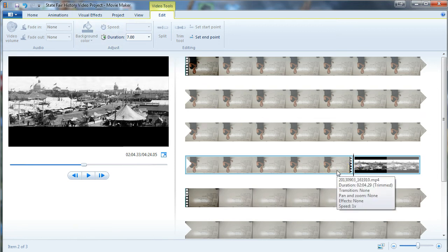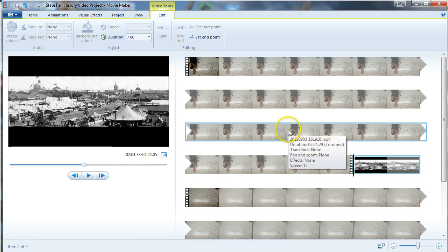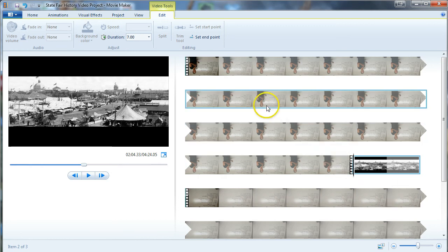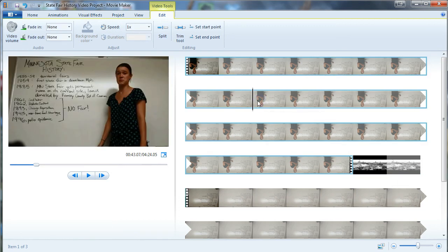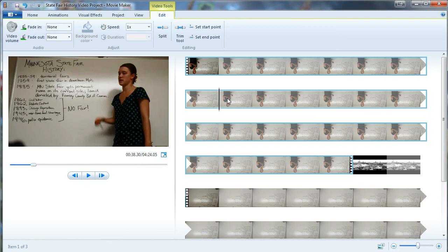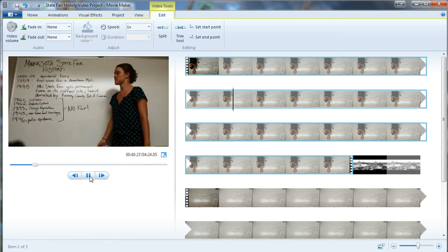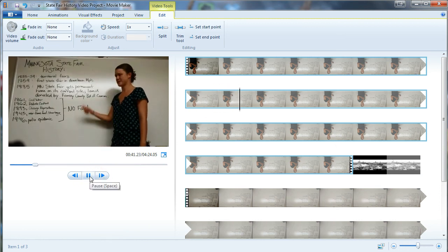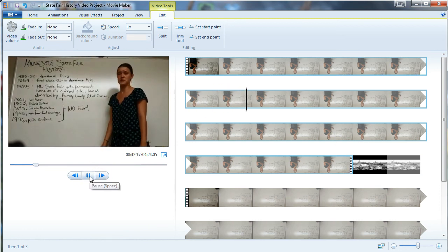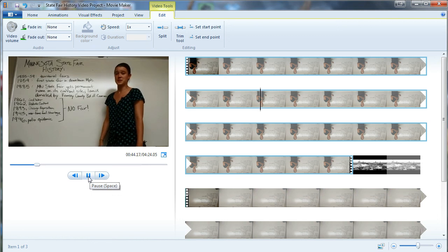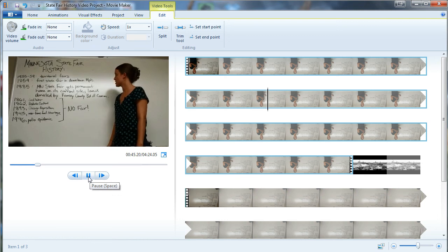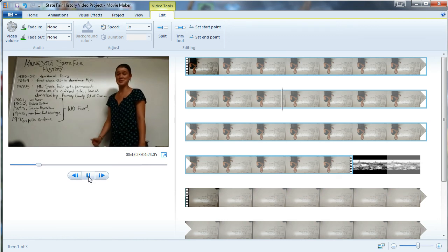The next step is to take note of where you want to split over to the cutaway. I'm going to go ahead and watch my video — I can go through the timeline, just hit play — and let's say I decide to cut away maybe at this point here.